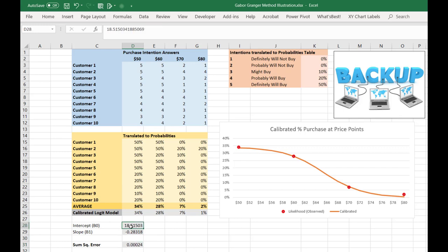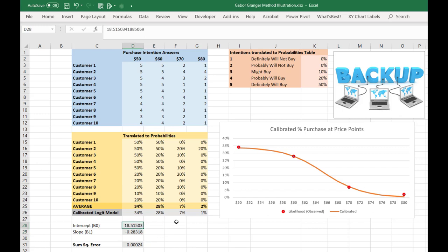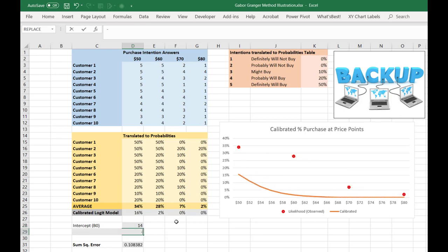But then the question becomes, well, where did these particular parameter values come from, right? Like we didn't know going in that that's what they should be calibrated as. In fact, if we just started somewhere, we might have just, again, arbitrarily guessed, I don't know, maybe 14 and negative 0.3. And you can just look at the curve with your eyeballs and say, oh, okay, that's not a well-fitting line. What do we do?